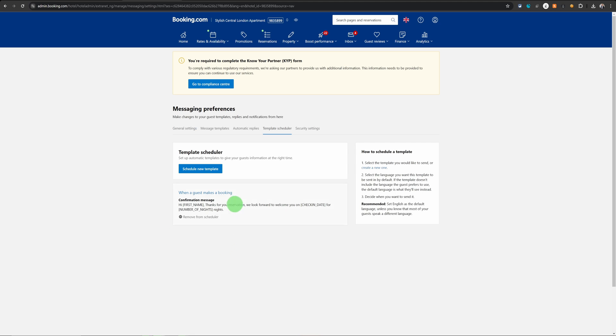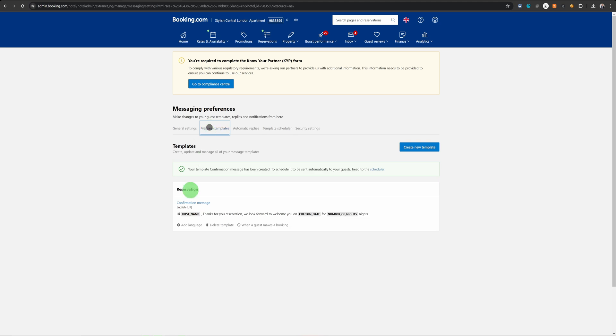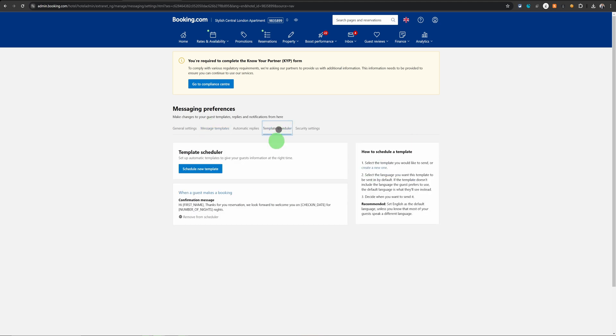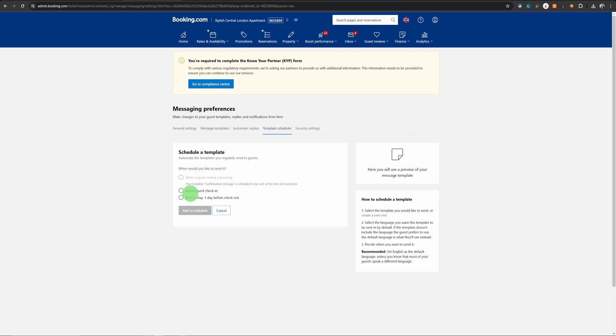This message will now be sent to the guest as soon as they make the reservation. The same way you can keep creating your templates and go into the scheduler and schedule them as you wish.